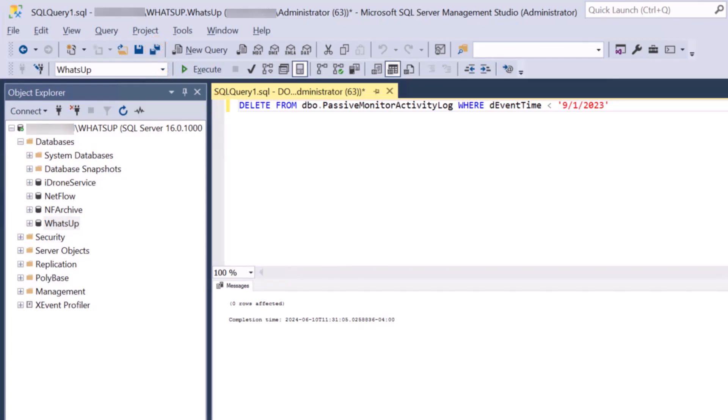For example, if one of your largest tables is Passive Monitor Activity Log, you can delete the entries earlier than a specific date. Here is an example command that deletes all entries before September 1, 2023.